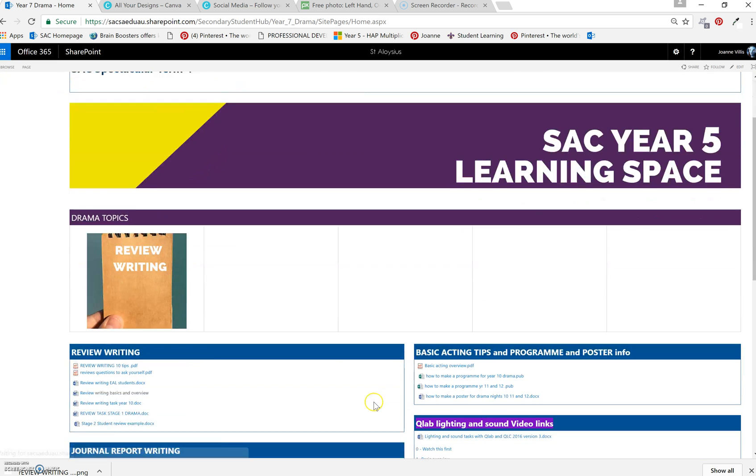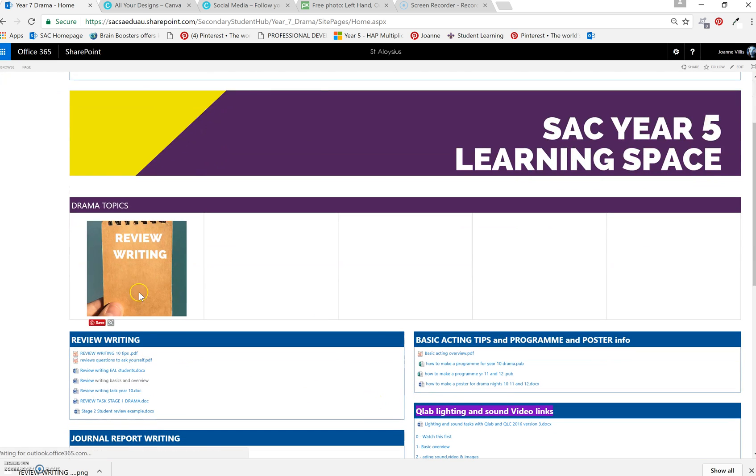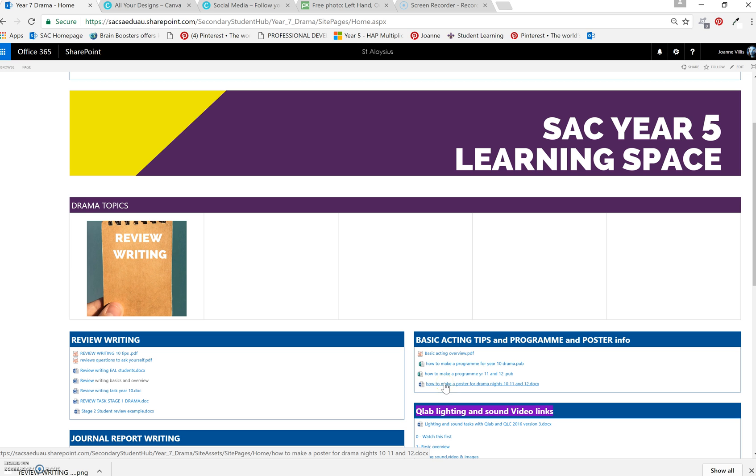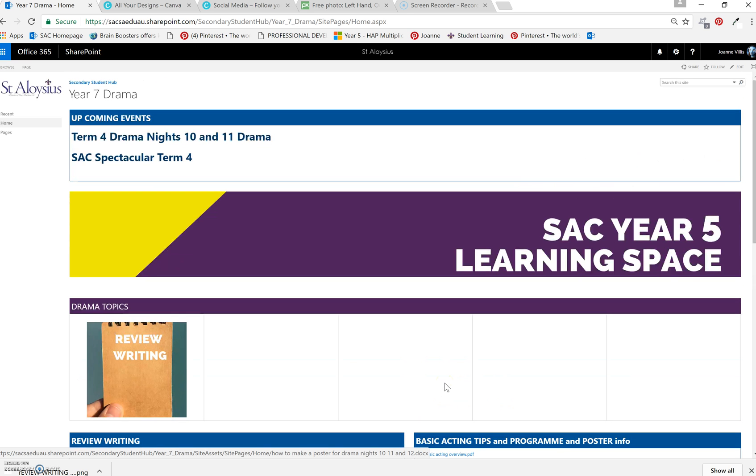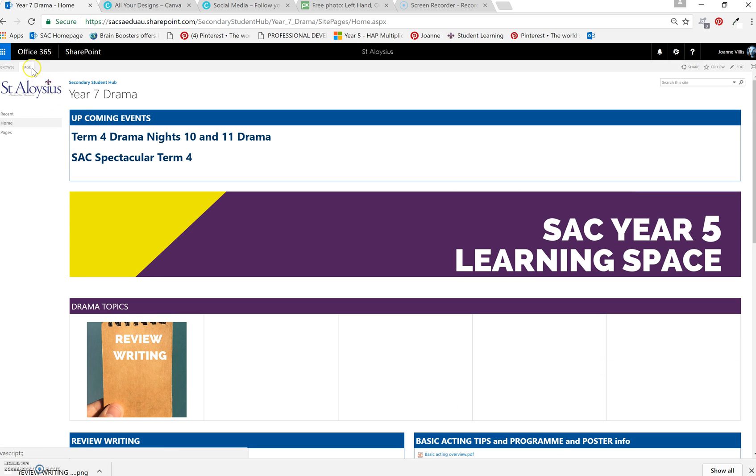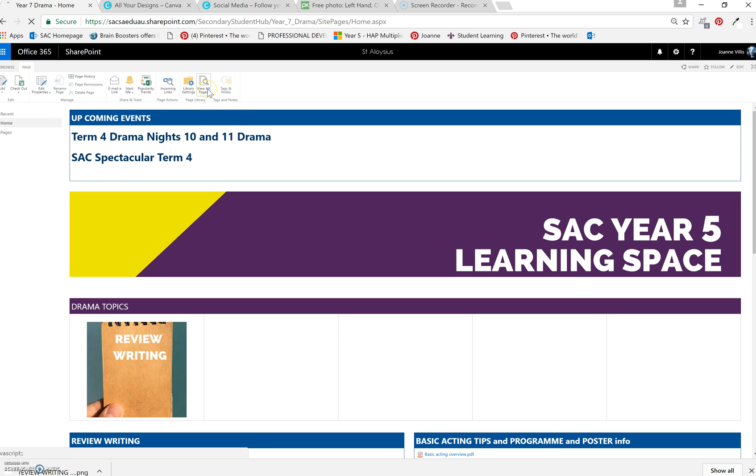And then basically you can link your tile to anything you've got. If you don't have a page called review writing, you go onto page, view all pages.